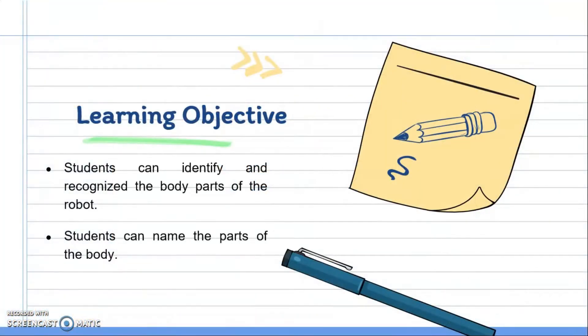Today's learning objectives are: First, students can identify and recognize the body parts of the robot. Second, students can name the parts of the body.